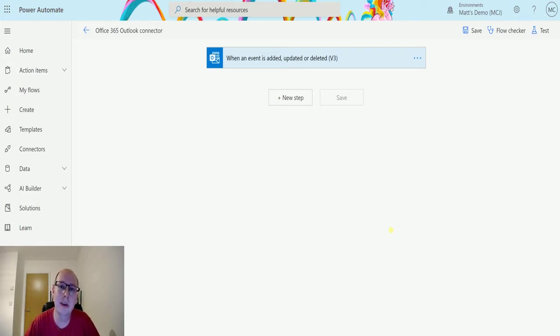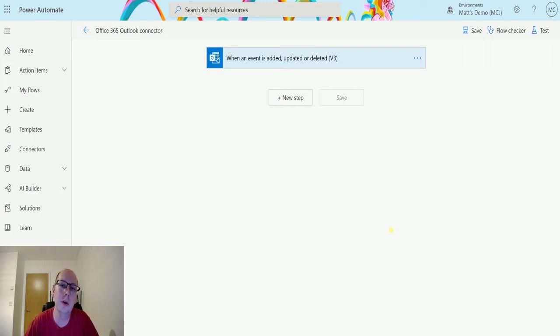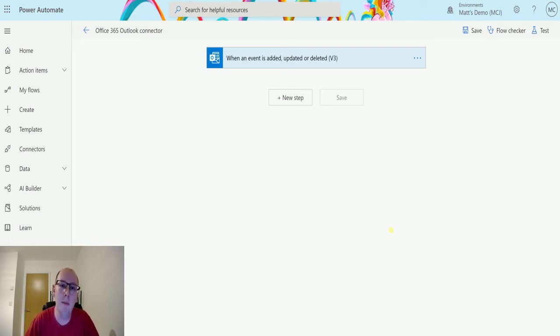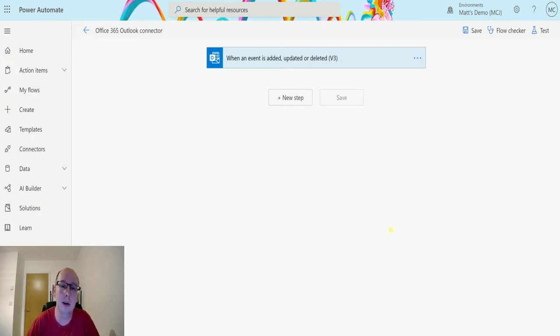So Get Events allows you to search a specific calendar and return back events in that calendar. This is a little bit like the Get Event View of calendar, but this works slightly differently and that's what I'm going to go through today. So let's take a look at it.